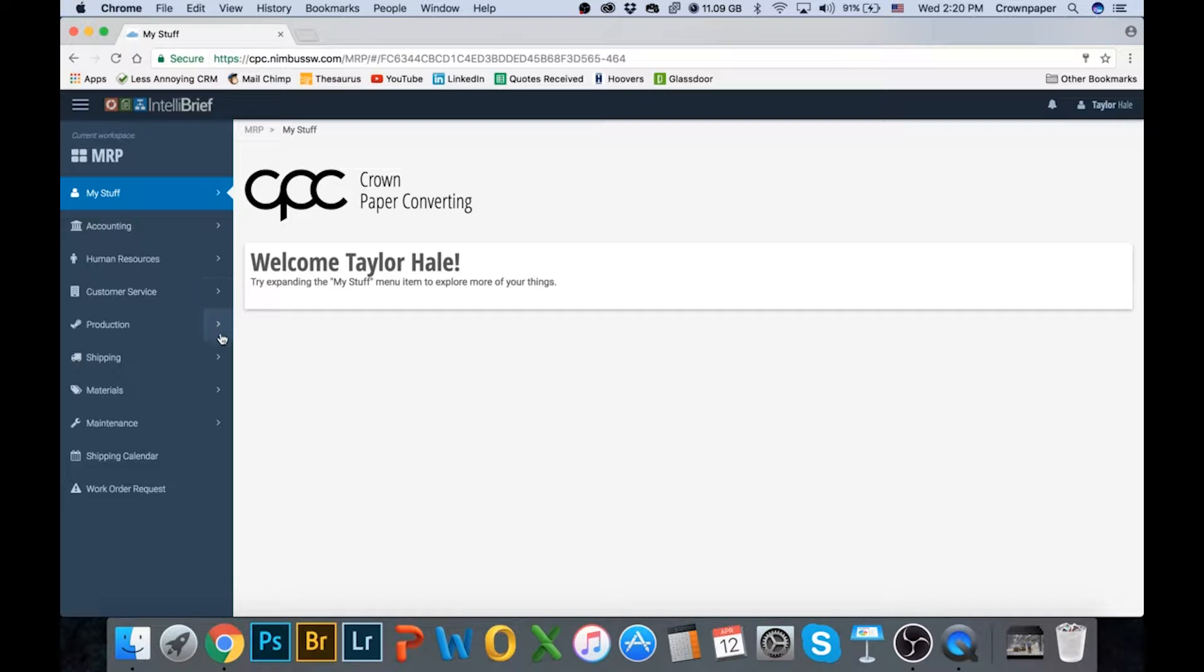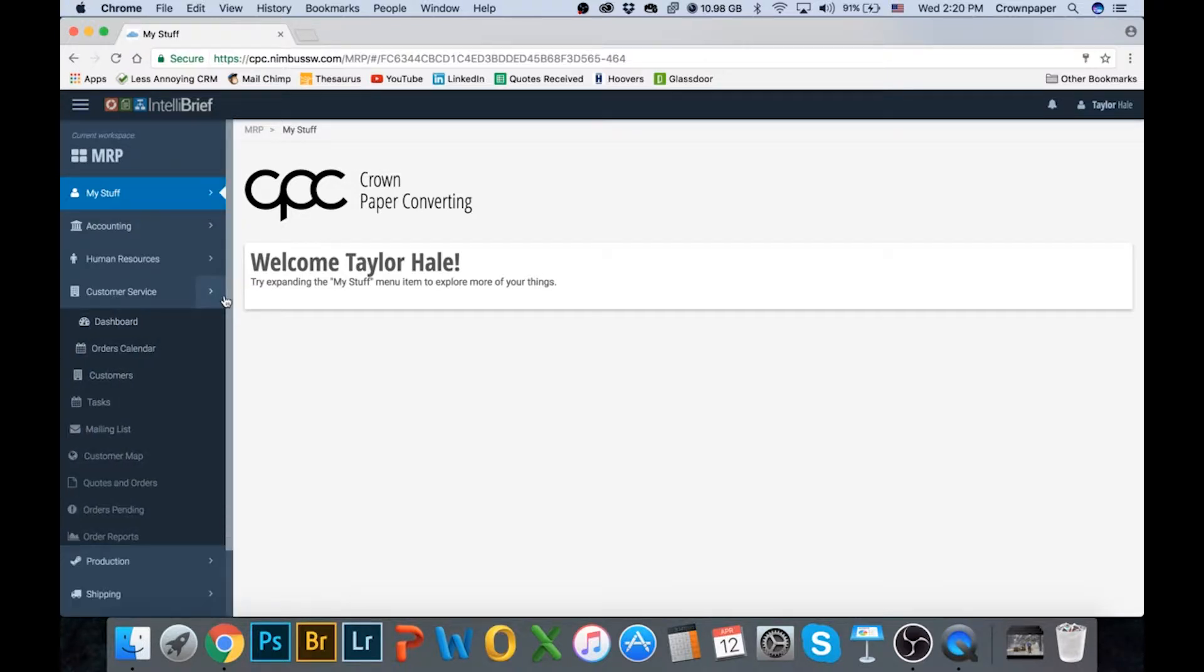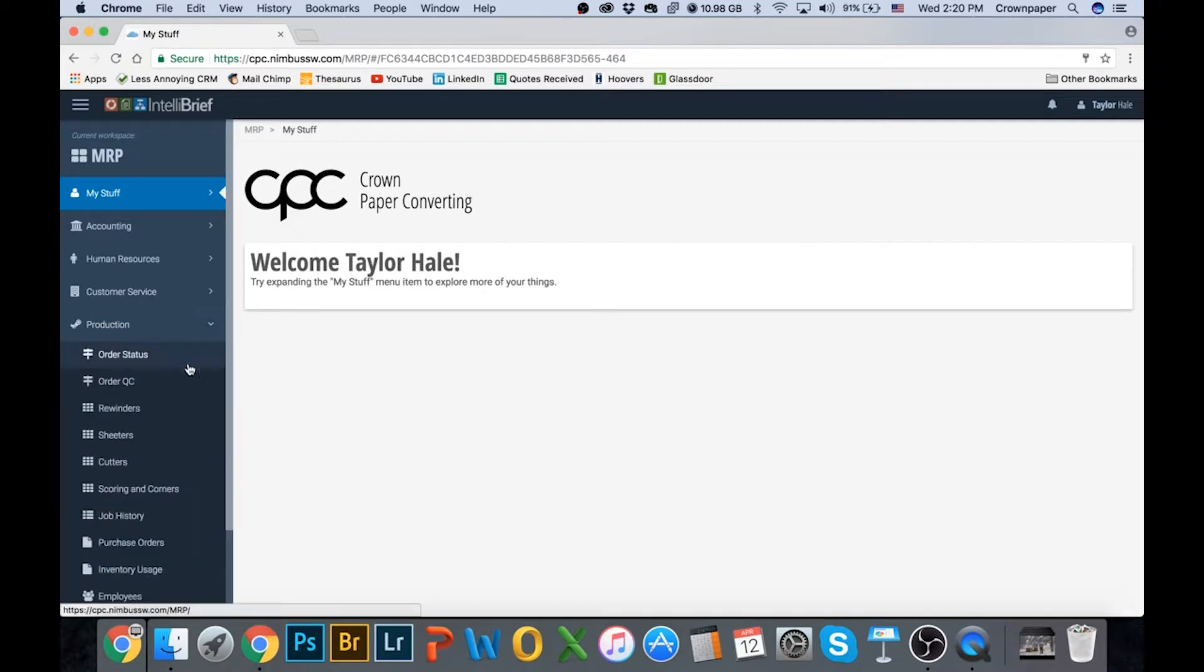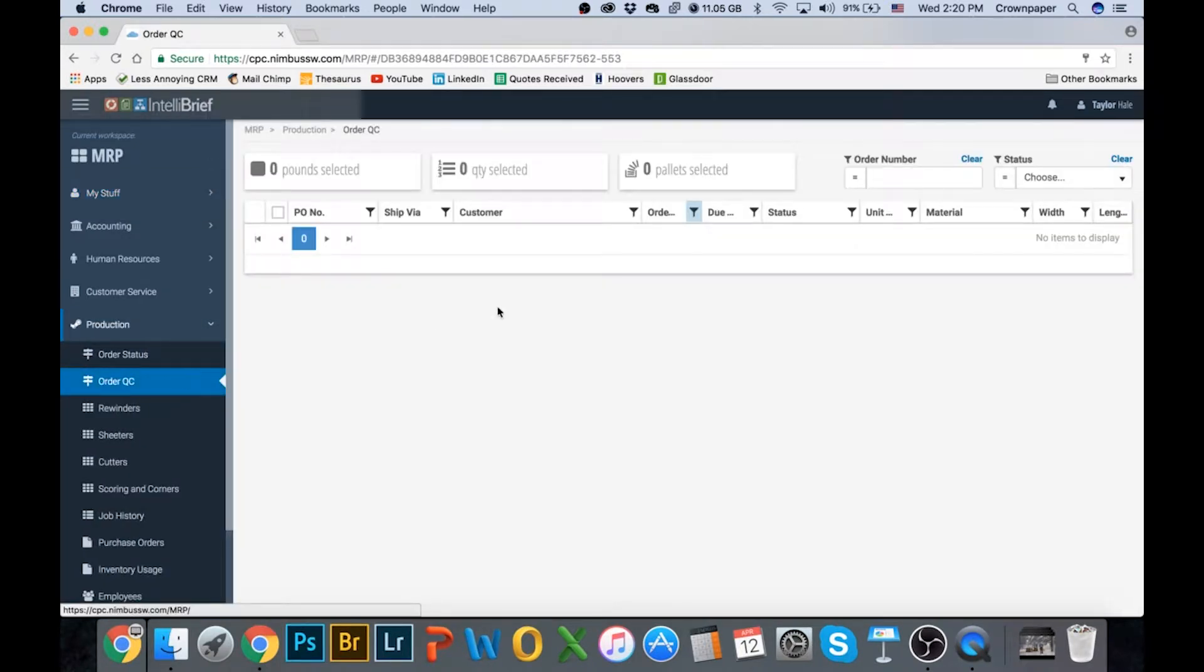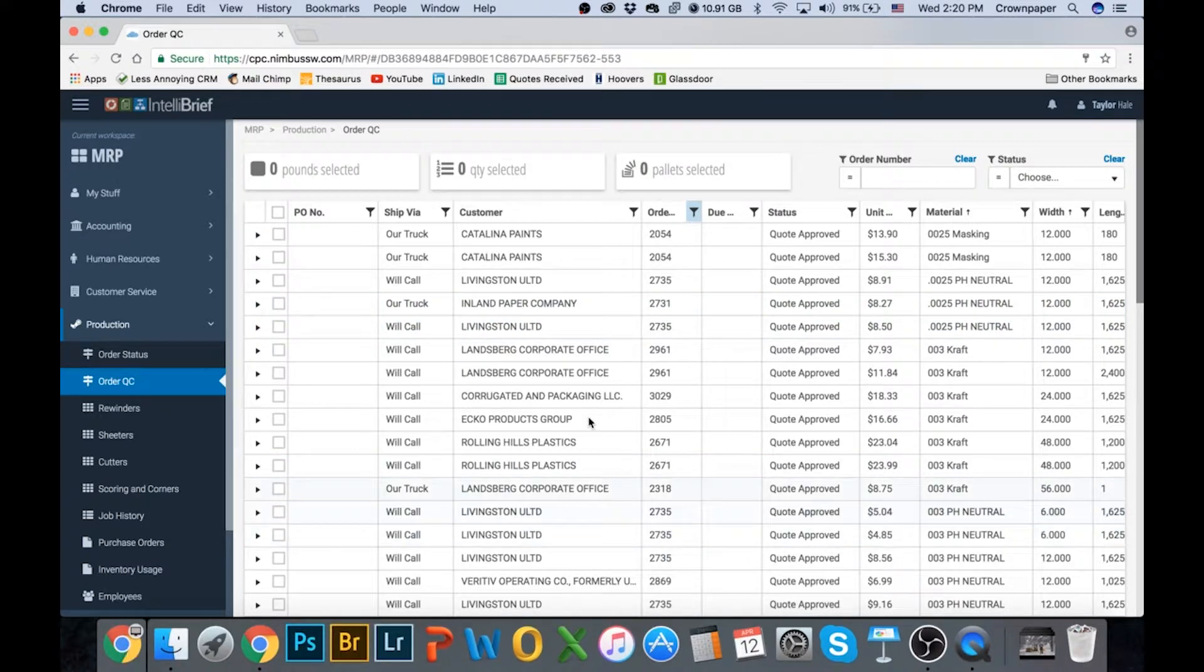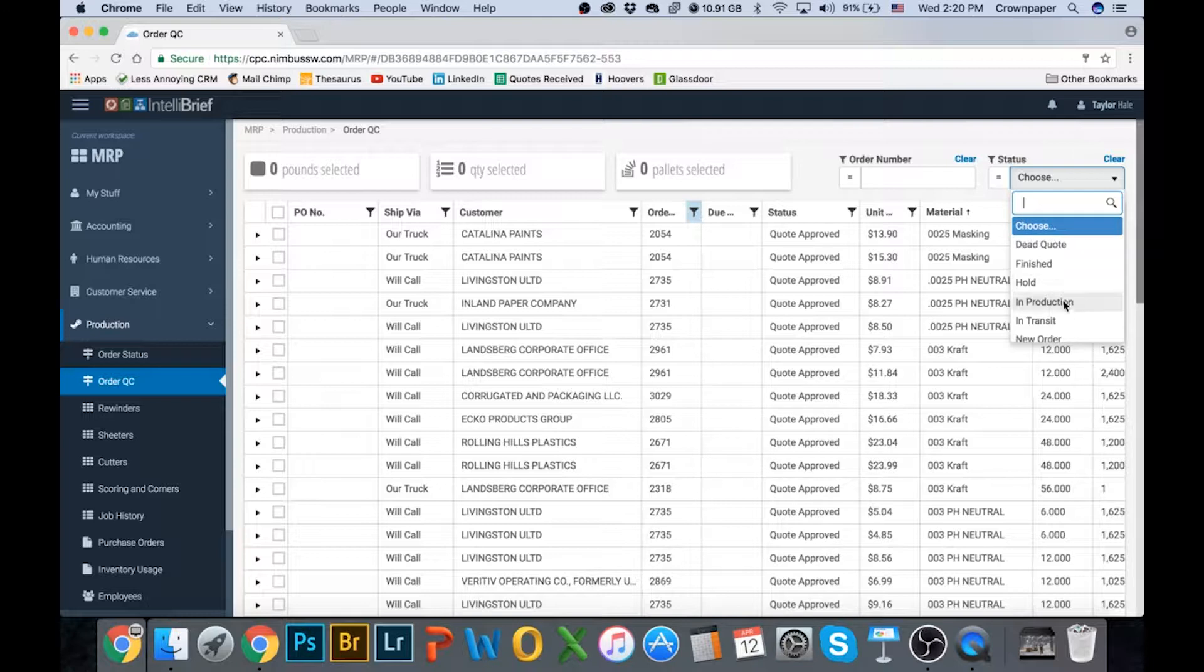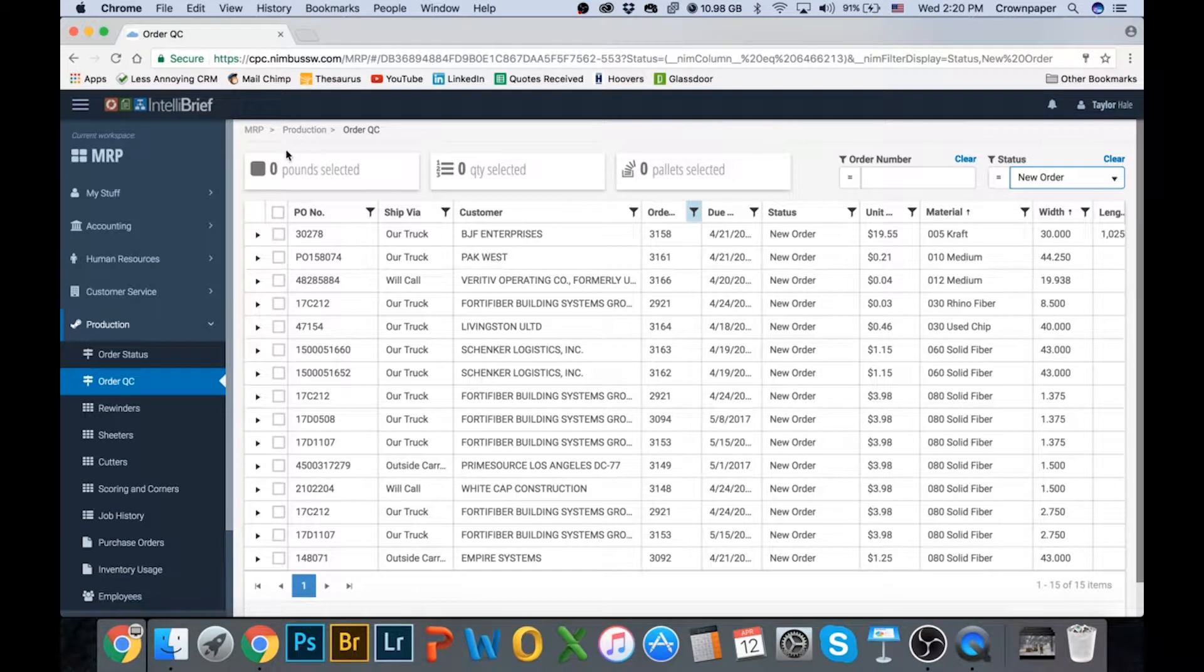We could go to Production, then Order QC, and we can pull all this information out. I'd sort it by new order and get an export on this page. That would be great, just somewhere up here.